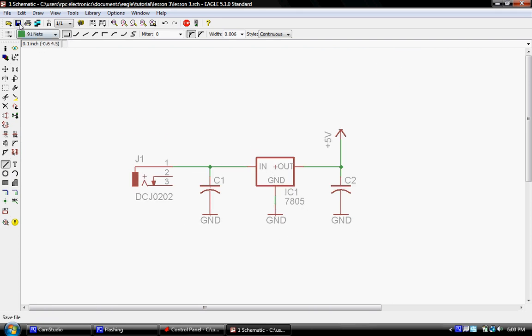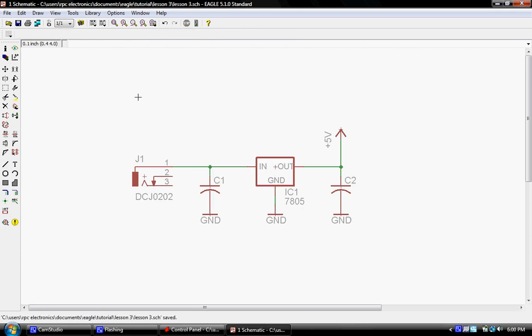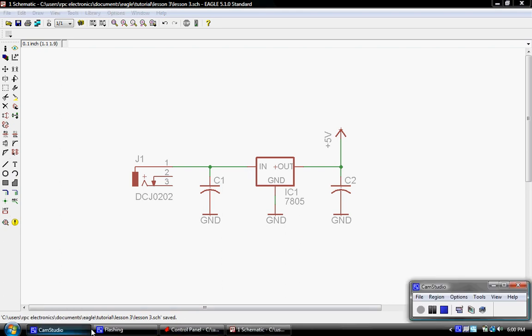Let's go ahead and save this schematic. I'm just going to click save and that saved it automatically. We're going to stop it from here and we'll see you in lesson four. Thanks a lot.